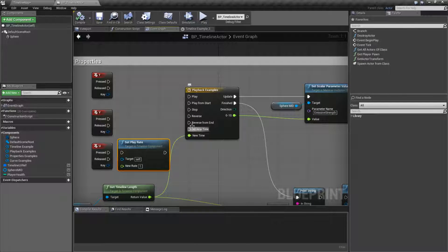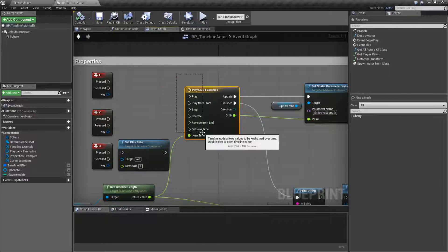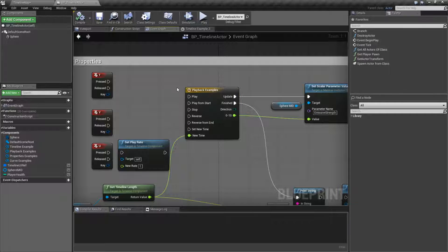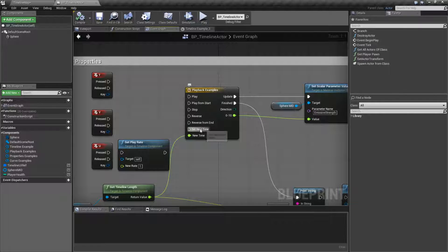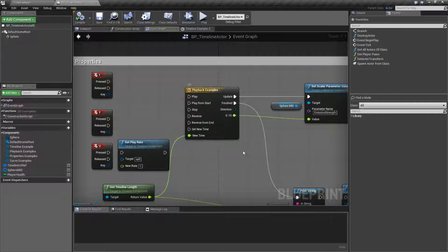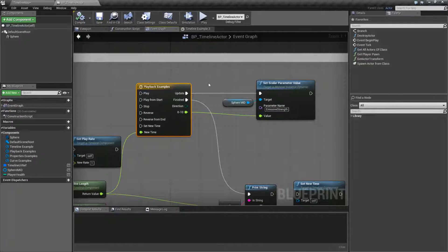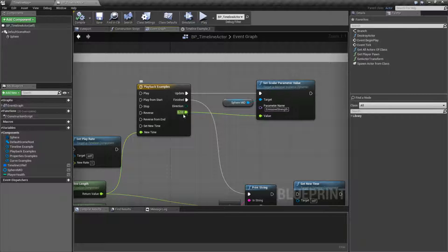For the most part, these are our basic playback properties. On the left side we have Play, Play from Start, Stop, Reverse, Reverse from End, and Set New Time — which is coupled into the node below it called New Time. Then we have our outputs, which are Update, Finished, which direction we're running, and then whatever actual curve output we have.